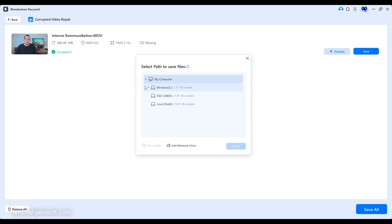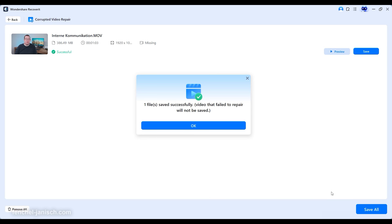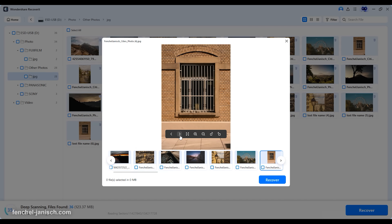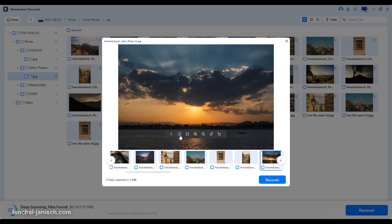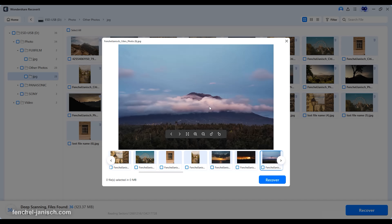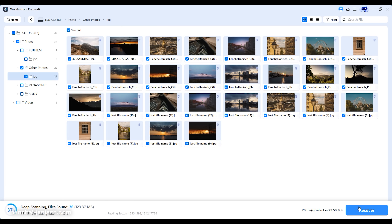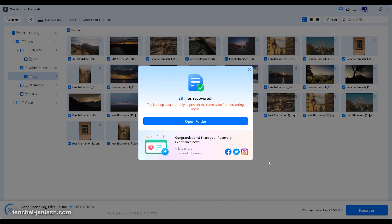Metadata and timecode information are also retained where possible, ensuring seamless relinking inside editing software like Premiere Pro, DaVinci Resolve or Final Cut. Still images and raw photo sequences are indexed with previews, making it simple to restore reference shots or continuity stills. And because filmmaking relies on more than just media, Recoverit also restores production files like shot lists, schedules or call sheets. The preview function confirms the integrity before recovery, protecting time on deadline-driven projects.